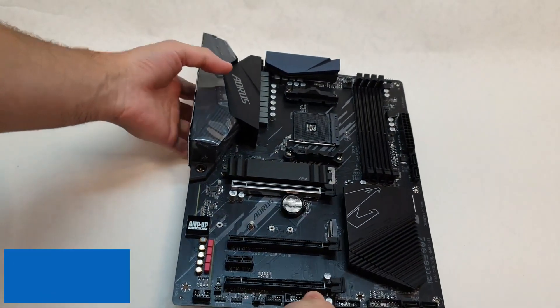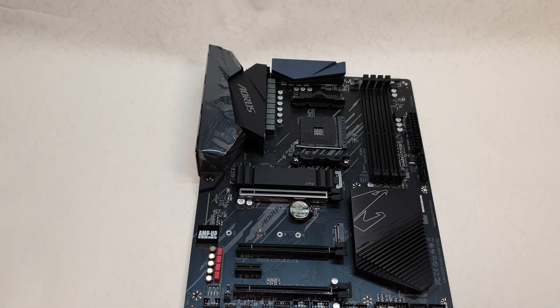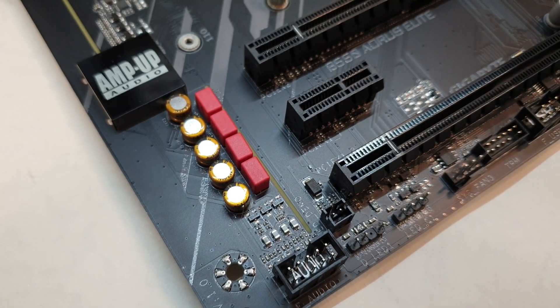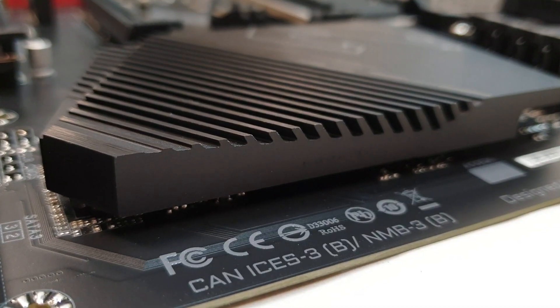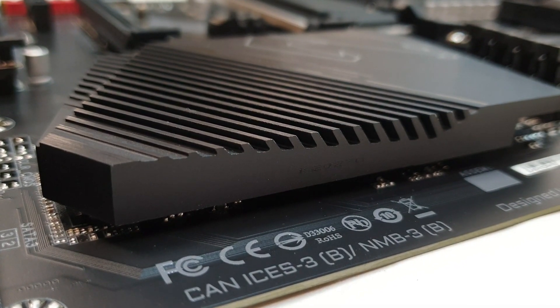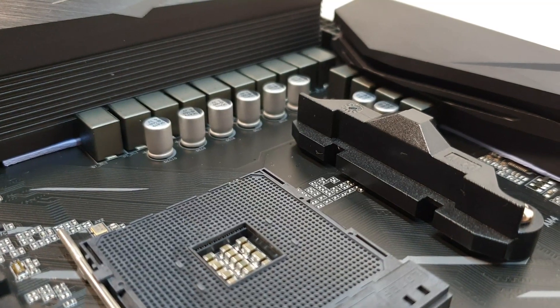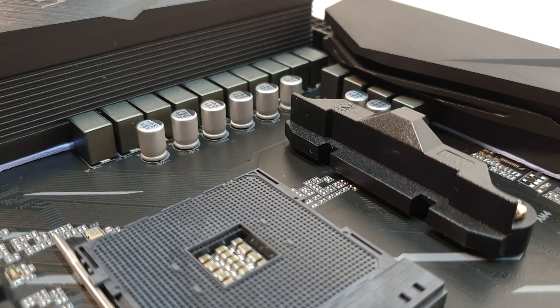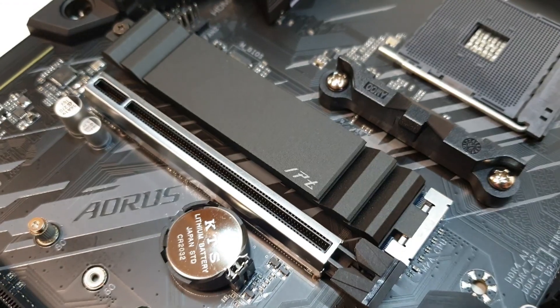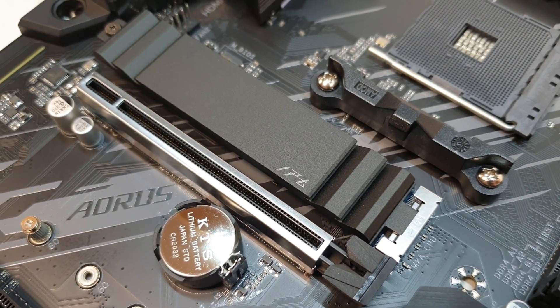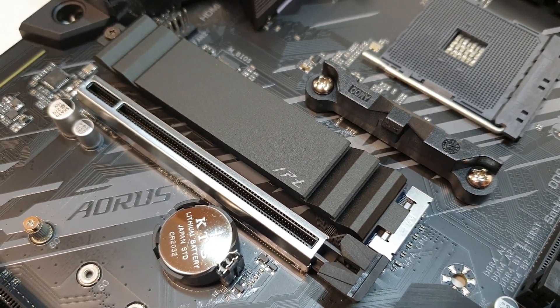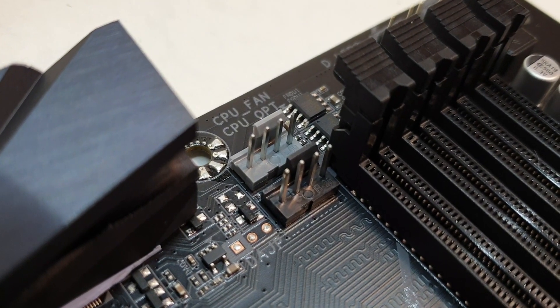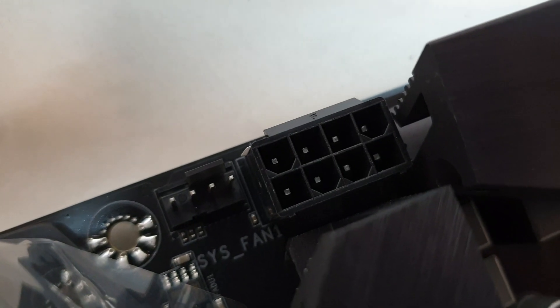At number 3 it's Gigabyte B550 Aorus Elite. If you have been thinking about getting an affordable offering for the Ryzen 5 5600X, simply because you don't need to spend upwards of $500 on a higher-end motherboard, you are not the only one as Gigabyte does have some nice offerings for you that you can go for. The Gigabyte B550 Aorus Elite is the motherboard of choice for a lot of people, as it is one of the more affordable motherboards in the market, and for all the right reasons. But does that mean that you are not getting as good of a performance? Actually, no, that is not the case.